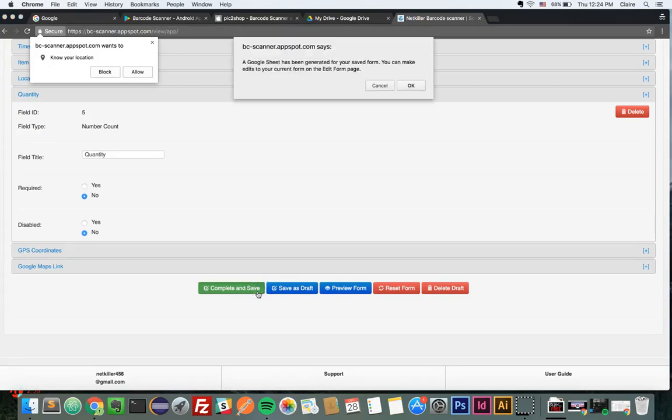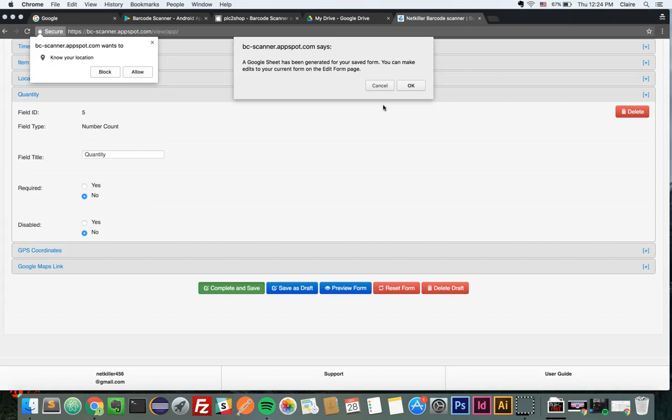You will now be required to fill out the form when you scan a barcode. Please note that you can always edit the form after publishing. You will also receive a notification that a Google Sheet has been created in your Google Drive. This spreadsheet contains inputted information from your form text fields and will automatically be updated each time the form is submitted.